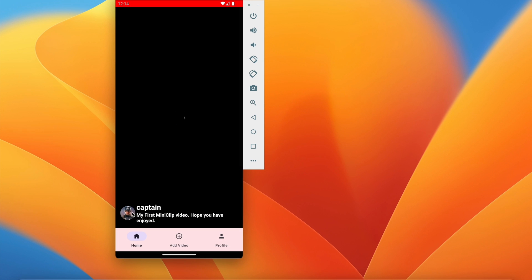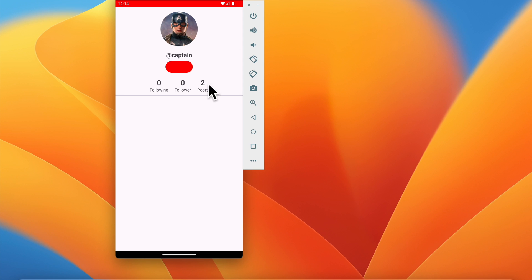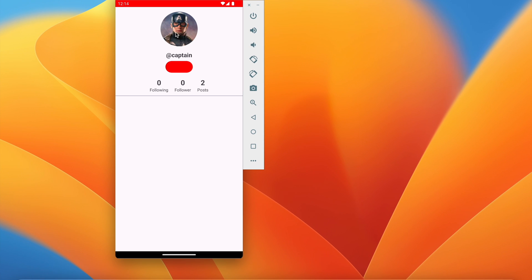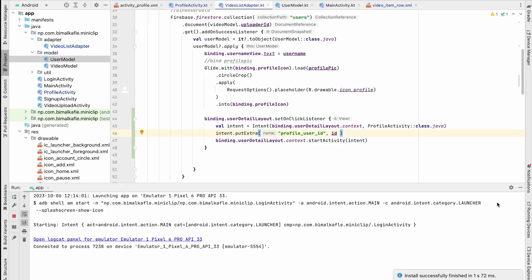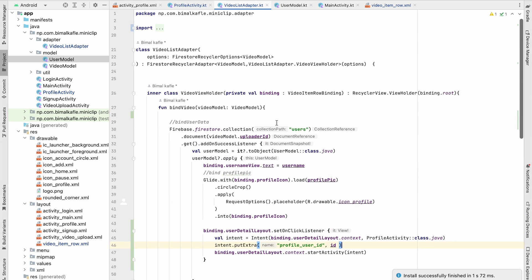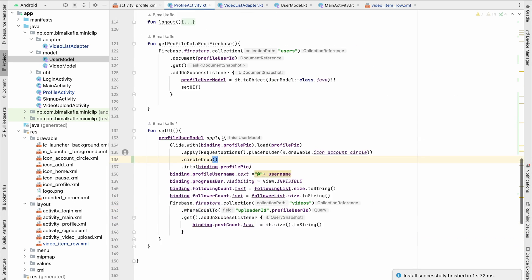We click on a video — we're now in the profile activity with the photo, username, and post count. There is no logout button because this is another user's profile. There should be a follow or unfollow button. Also clicking the profile picture won't work since we can't update another user's picture. Let's implement follow/unfollow.